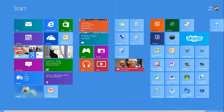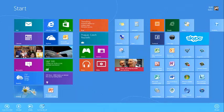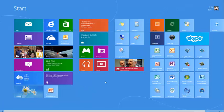If I don't want a tile to show live information, I can right-click it and choose to turn the live tile off.